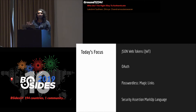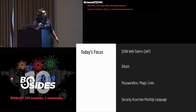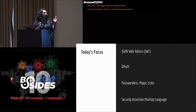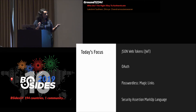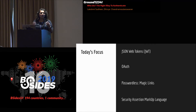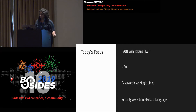For today's talk, we're going to focus on four protocols. We'll talk initially about JSON Web Tokens — JWTs — then focus on OAuth, passwordless and magic links, and then SAML. In our conclusion, we want to draw out the common patterns and explain why authentication is still such a big problem today.